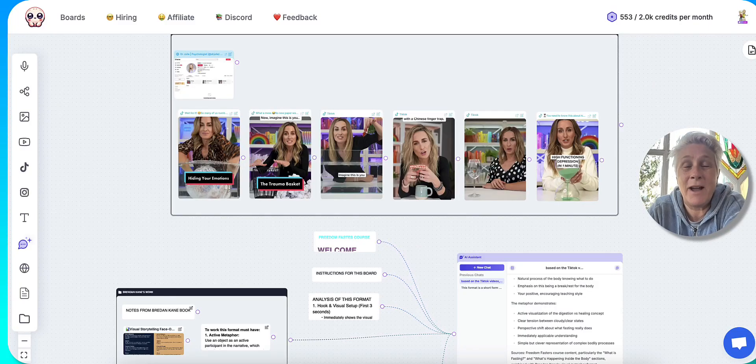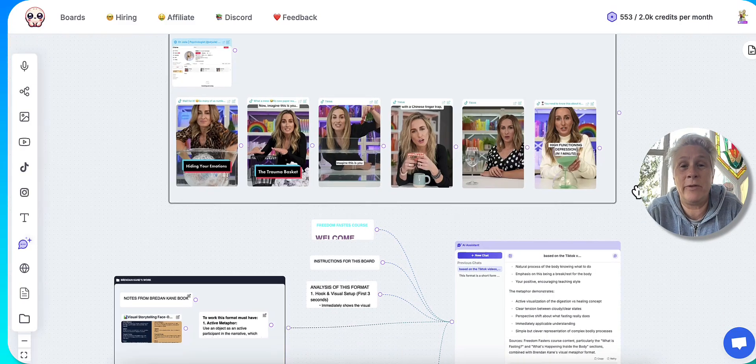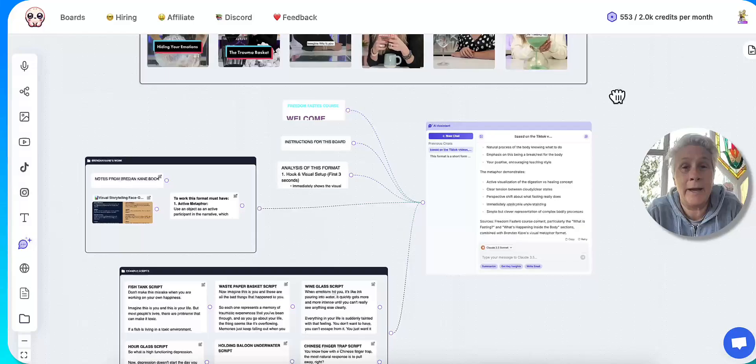If you're a content creator, you are absolutely going to want to listen up for the next couple of minutes as I do a review of Poppy AI.